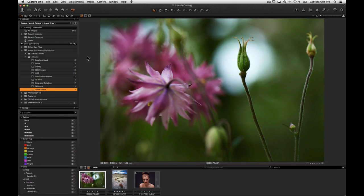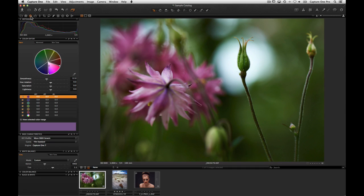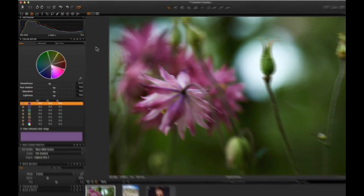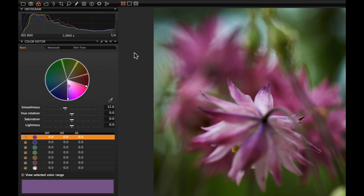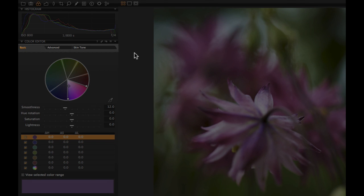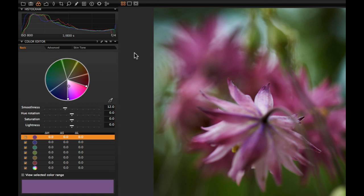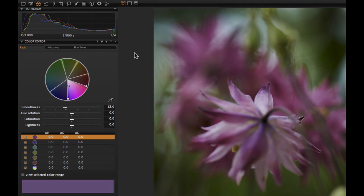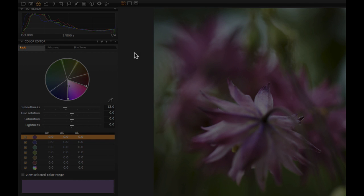Capture One 7 has a sophisticated colour editor enabling precise colour changes to individual colours in an image. Capture One Pro 7 has three tabs in the colour editor tool: basic, advanced and skin tone. Capture One Express 7 is simplified with just the basic tab.